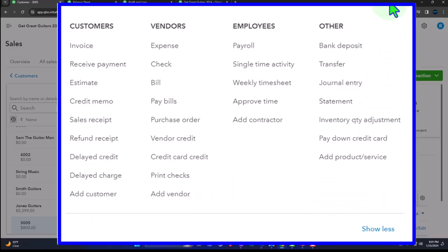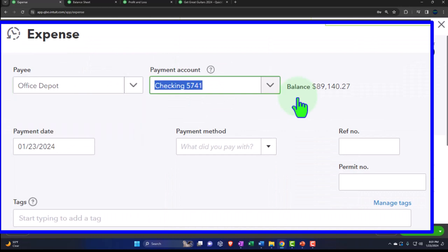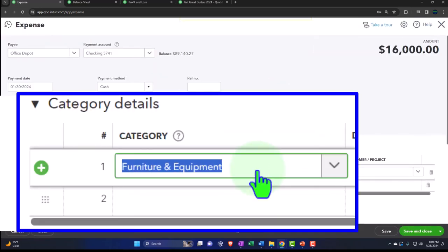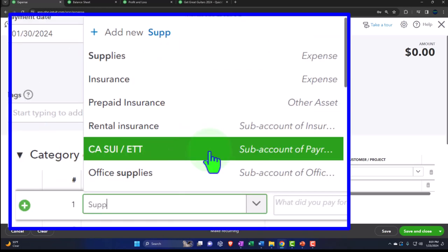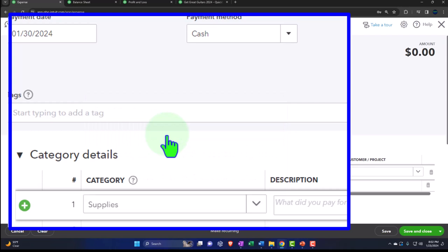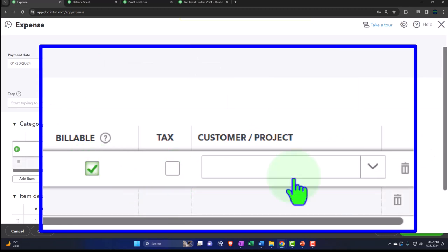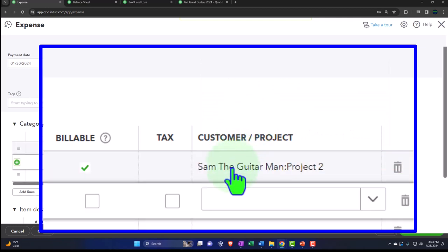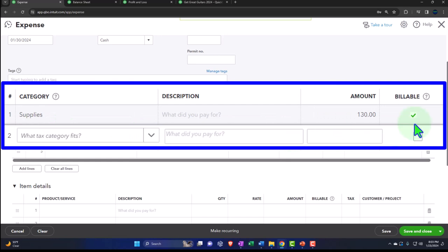Let's hit the plus button and make an expense form. We're going to say it's from Office Depot, spending out of the checking account on the 30th. I'm going to put this into supplies expense — just an expense account — for $130. The key is I'm going to make it billable. I'm not going to subject it to sales tax as I pull it over into the invoice. I'm going to assign it to project two for Sam the Guitar Man — a project instead of the sub-customer. This will record just like normal: decrease the checking account, the other side goes into supplies. But we made it billable, so it will pull into an invoice.